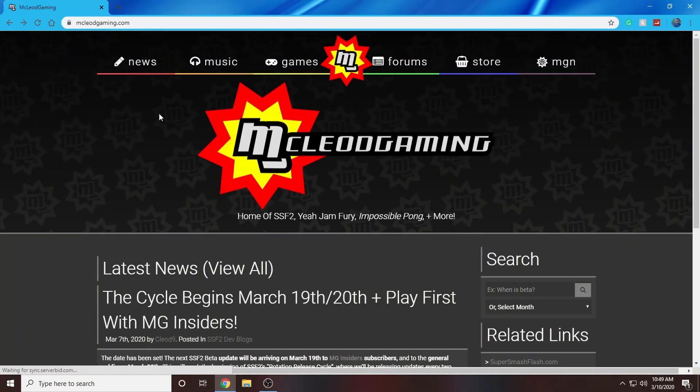Head on over to the official McLeod Gaming website. The link to this website will be down in the description below.